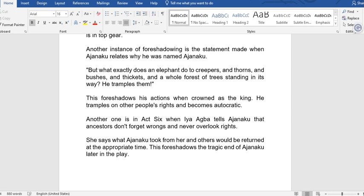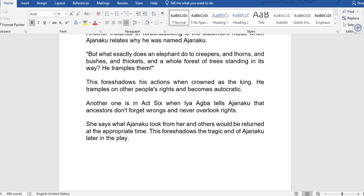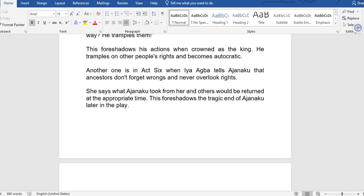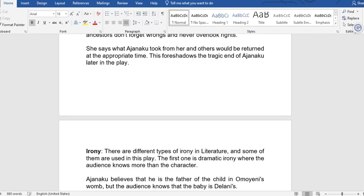Another instance of foreshadowing occurs in Act 6, when Iyagba tells Ajanaku that ancestors don't forget wrongs and never overlook right. She says what Ajanaku took from her and others will be returned at the appropriate time. This foreshadows the tragic end of Ajanaku later in the play.